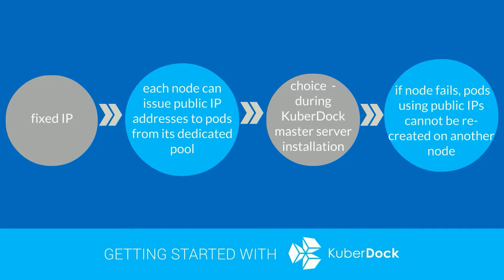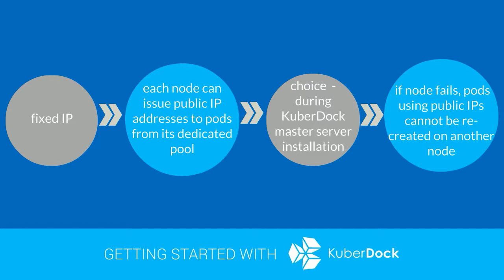The choice has to be made at the earlier stage, during Kuberdoc master server installation. To set this up, you need to run the deploy script on the master server with fixed IP pools option.